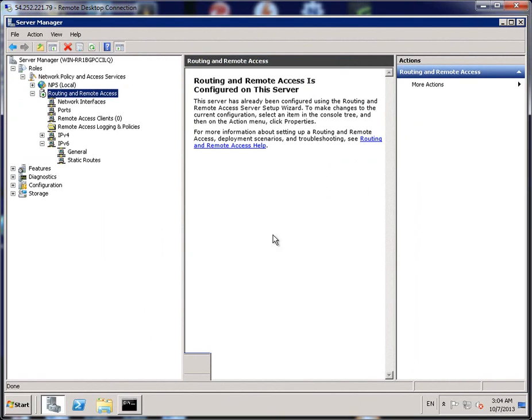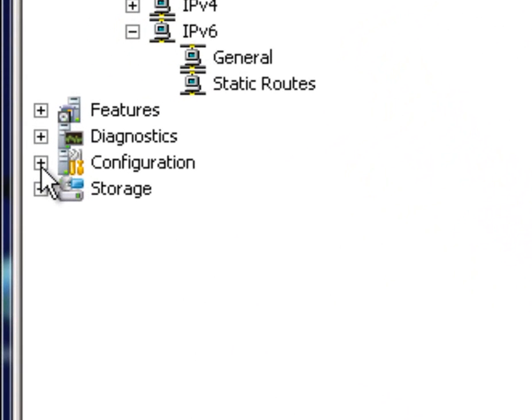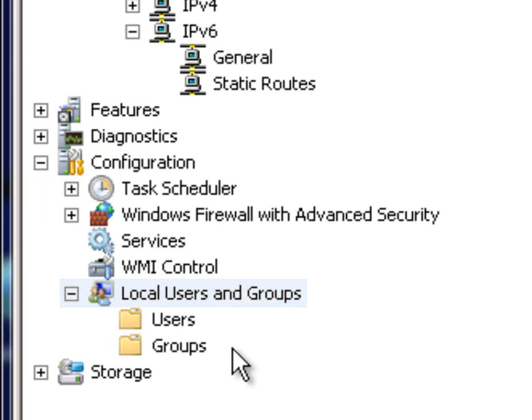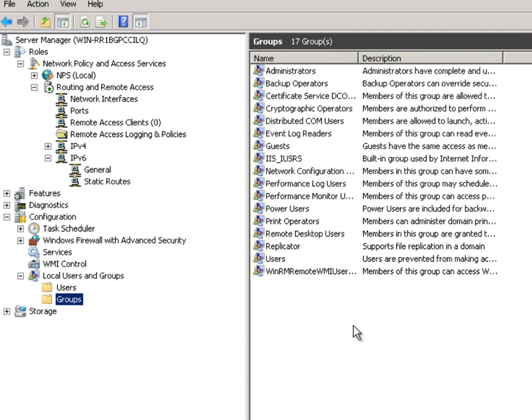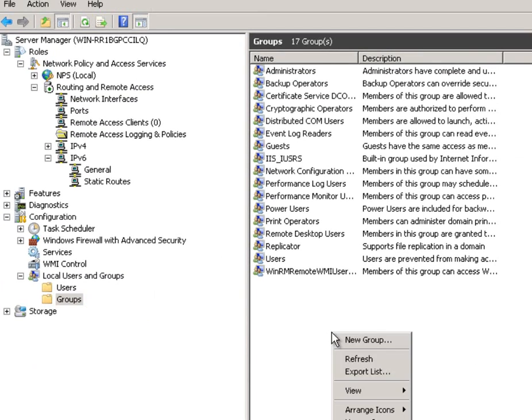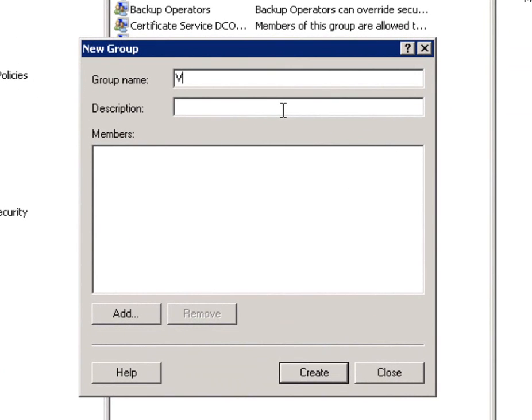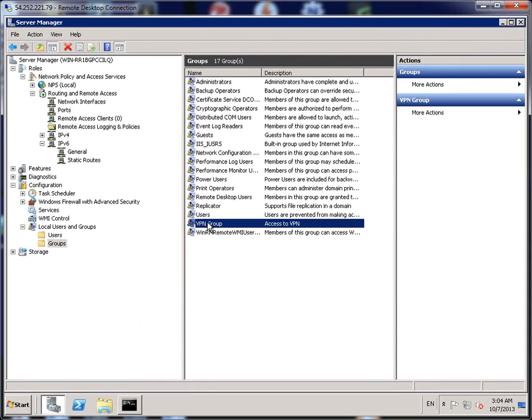While we're in this screen, we want to set up the user access. For people to connect in via VPN, they need to have an actual user account on this server and have a group that has access to connect the VPN. So extend the configuration section there, extend the local users and groups. We'll set up the group first. Click on Group, right click anywhere in the blank screen, click on New Group. We'll call this VPN Group. Call it Access to VPN and click on Create. And then Close. As you can see here, this new group has been created.